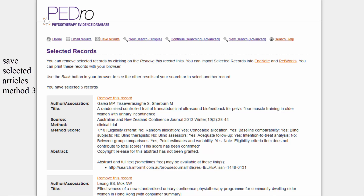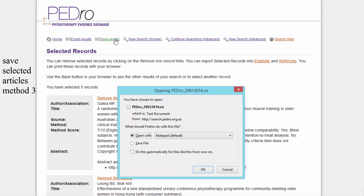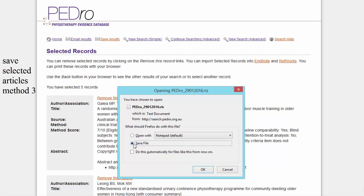The third way to save selected articles is to use the 'Save Results' link. When you click this link, you will be prompted to save a file onto your computer. This file is in Research Information System format, so it has an RIS extension. This means that there is a tag before each component of the citation. This formatting makes it easier to import your selected articles into referencing software like EndNote. I will save this file now so I can demonstrate how to import the search results into EndNote.